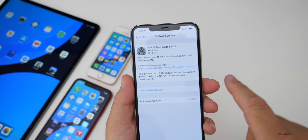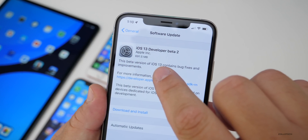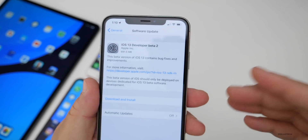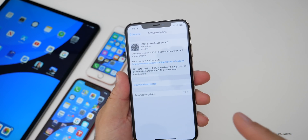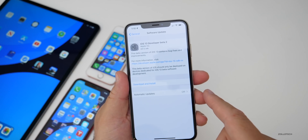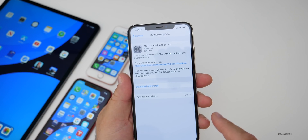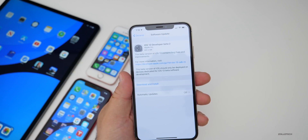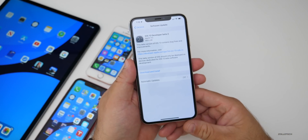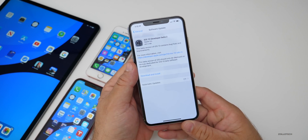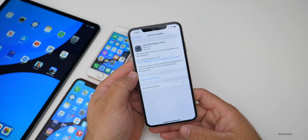If you had beta 1 on your device, it'll be about 691.5 megabytes, give or take a few megabytes. If you had not had iOS 13 previously installed, it will be 4 gigabytes or more. It's usually a really large install the first time, so just keep that in mind.